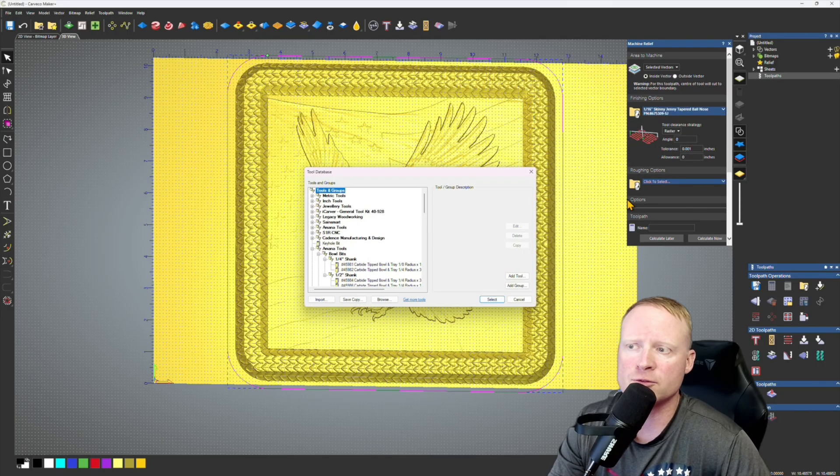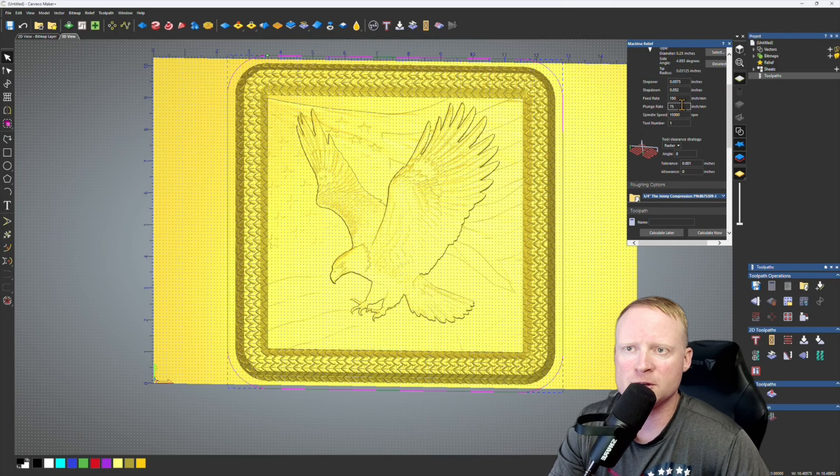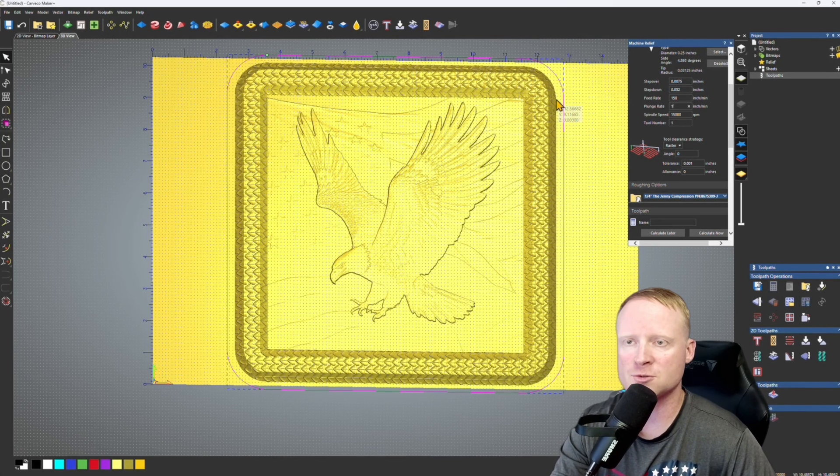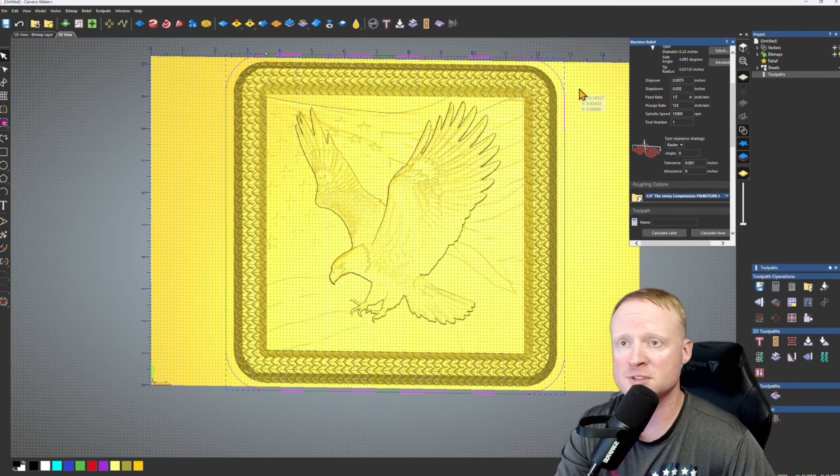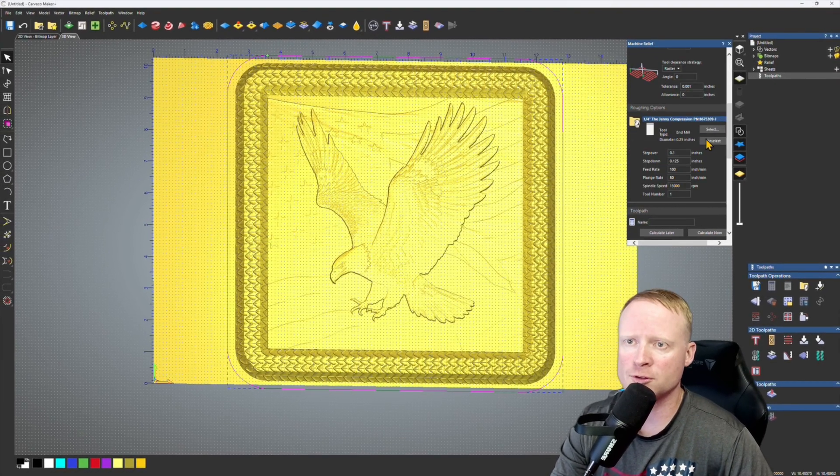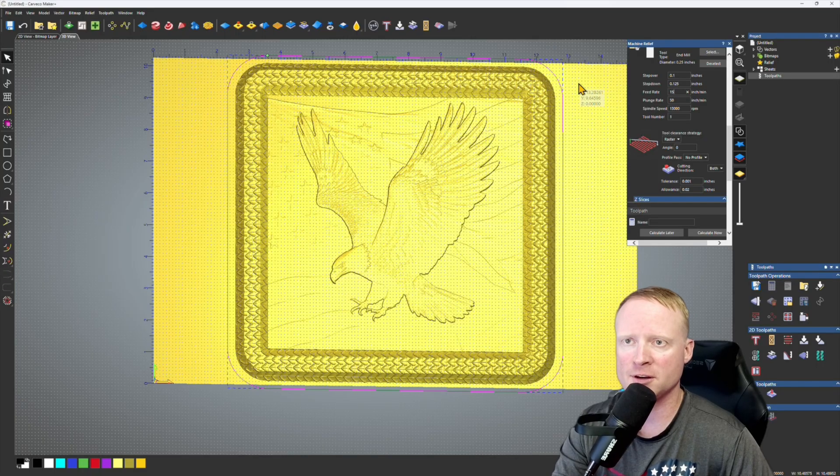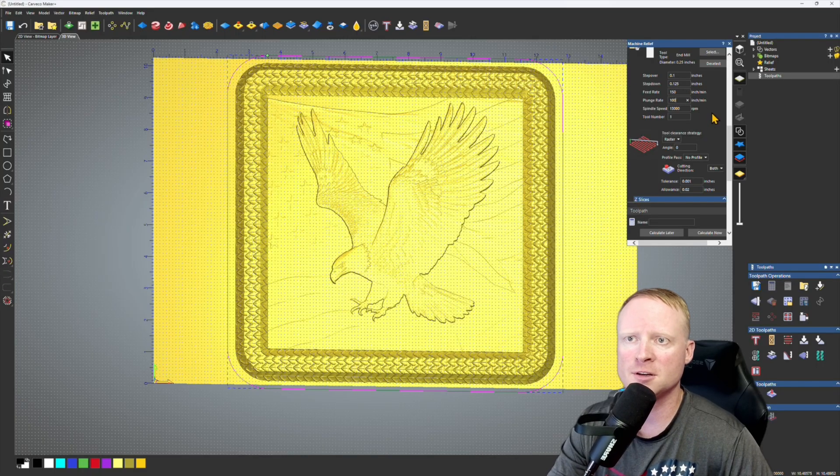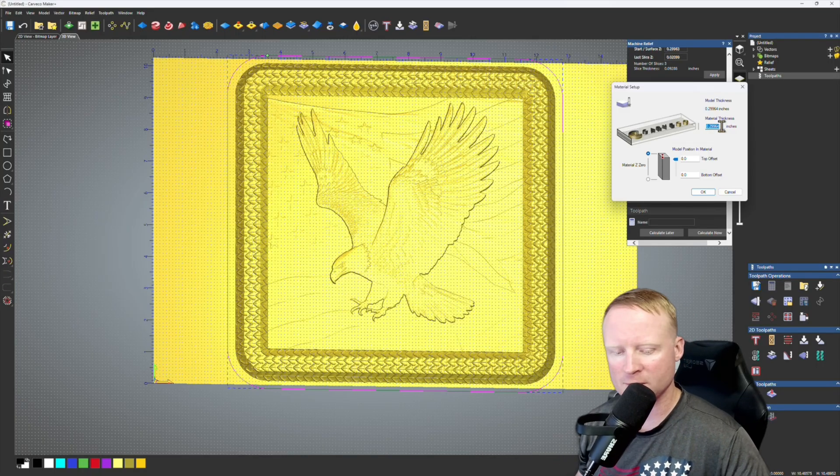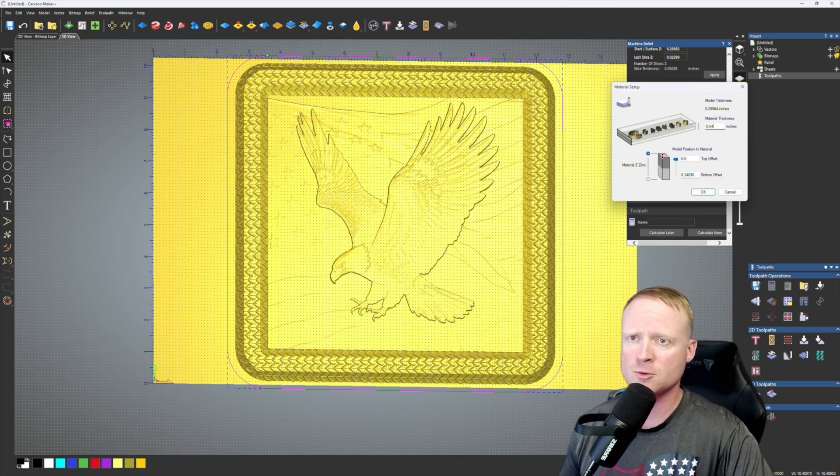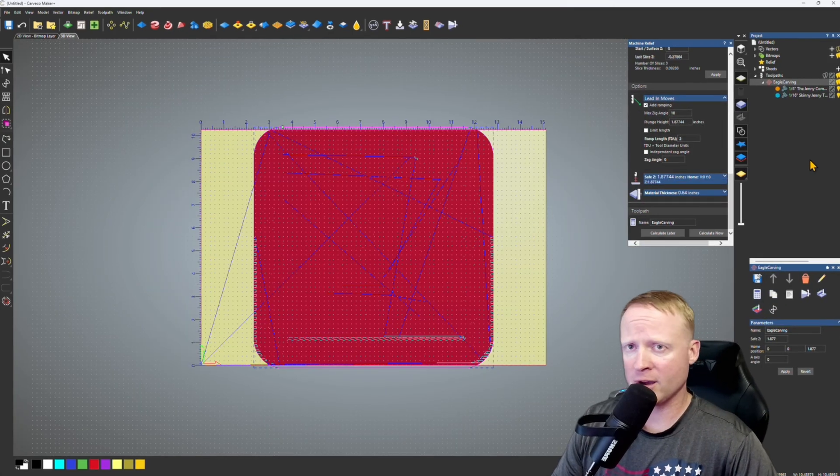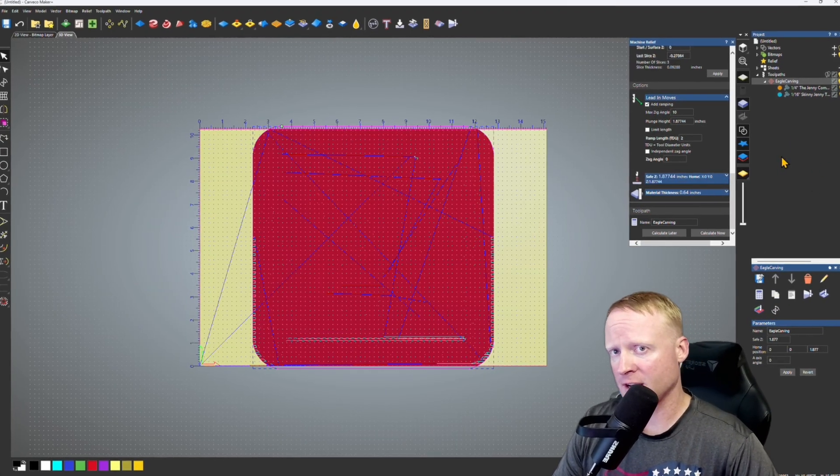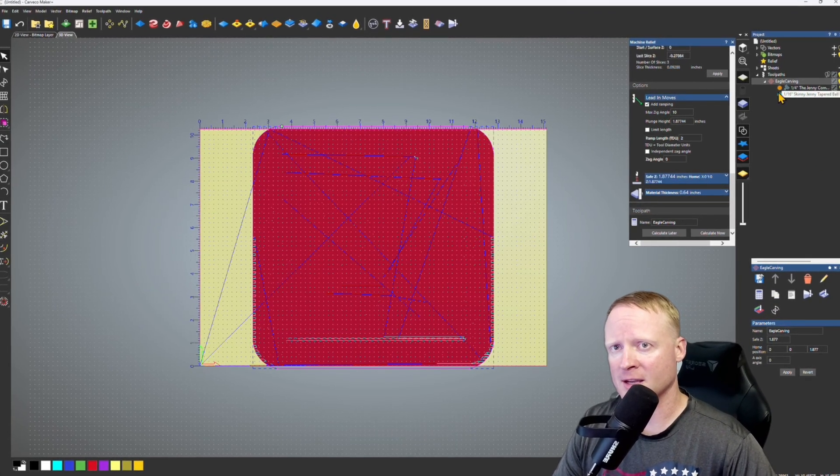Skinny Jenny is going to be plunge rate 125. We're going to run 175 on the feed rate. For the roughing pass we're going to run 150 and 100. We're going to add ramping moves. Thickness of my material is 0.64. Go on calculate now. All right, so now I have calculated a roughing pass and a finishing pass.